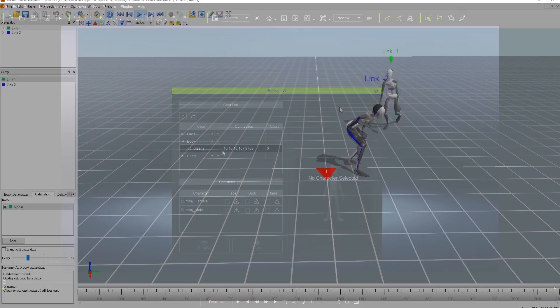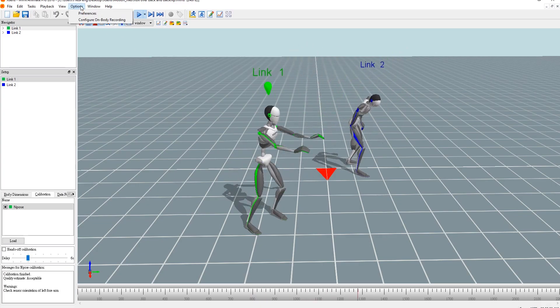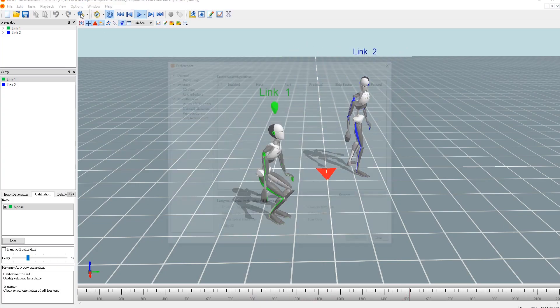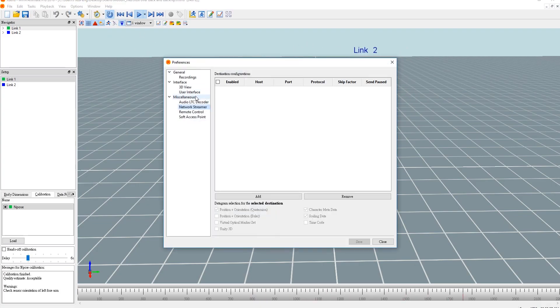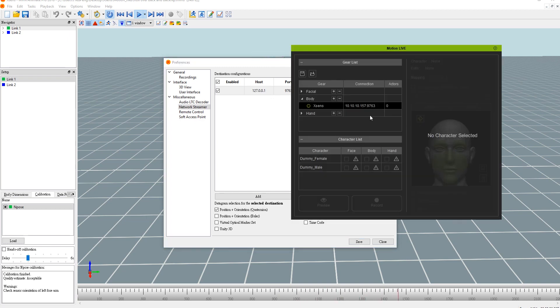Let's head over to MVN Animate Pro and take a look by going up to Options and then Preferences. You'll need to add a new item under Network Streamer that contains an identical IP address and port number from the one you saw in the gear list in iClone. You can basically just copy and paste to ensure it's consistent.